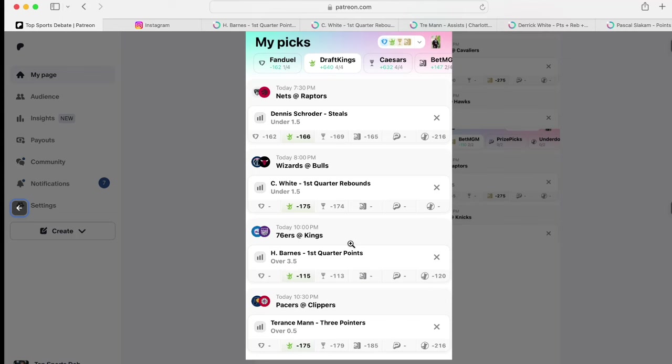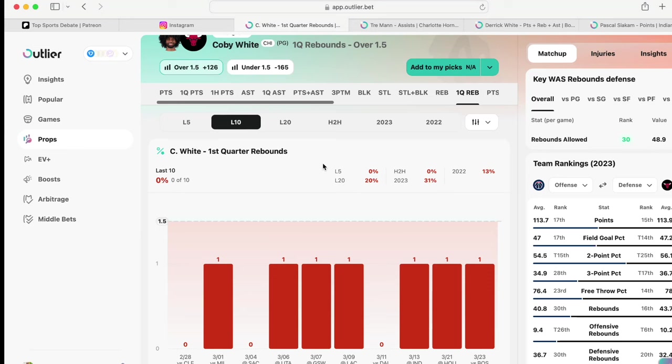This one I hate the most. We have Kobe White. I don't know why Kobe White has been playing so different, but look at this. Last 10 games in the first quarter, buddy hasn't gotten over two rebounds in the first quarter.